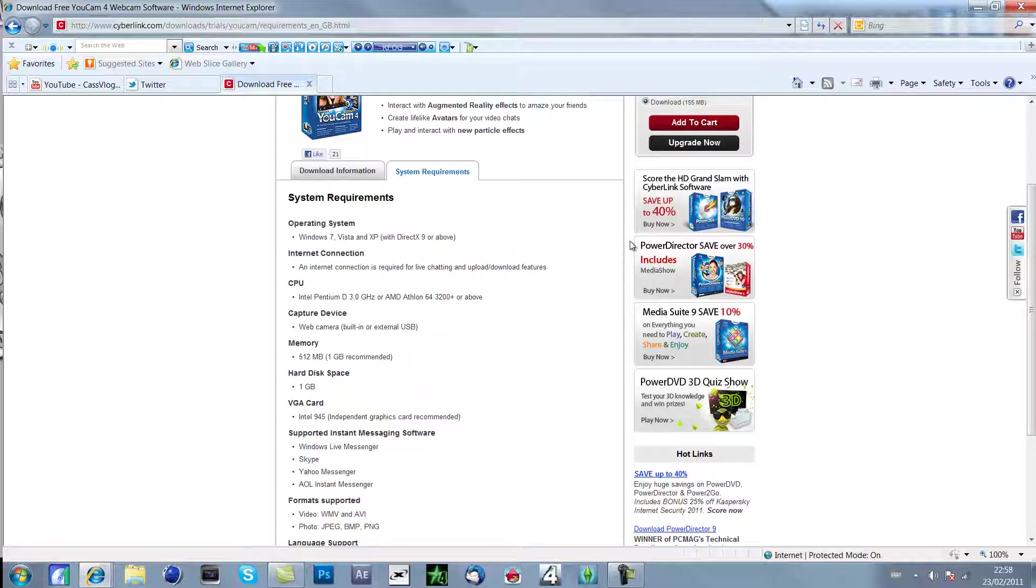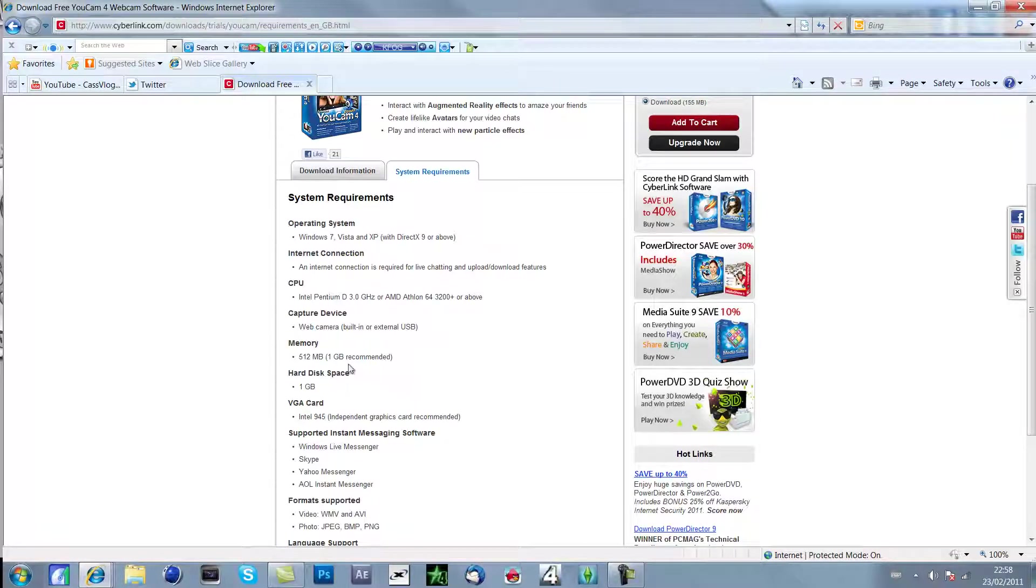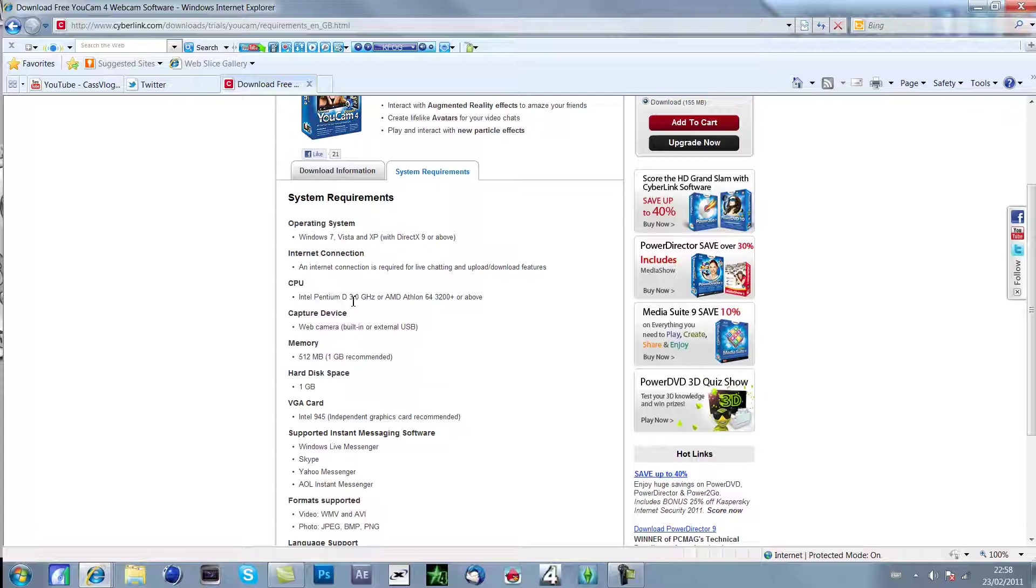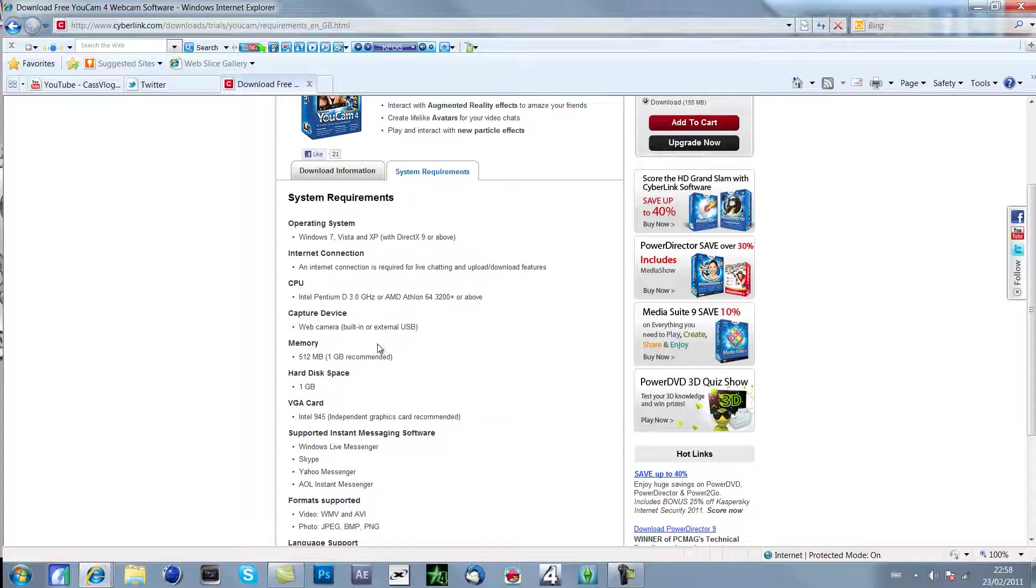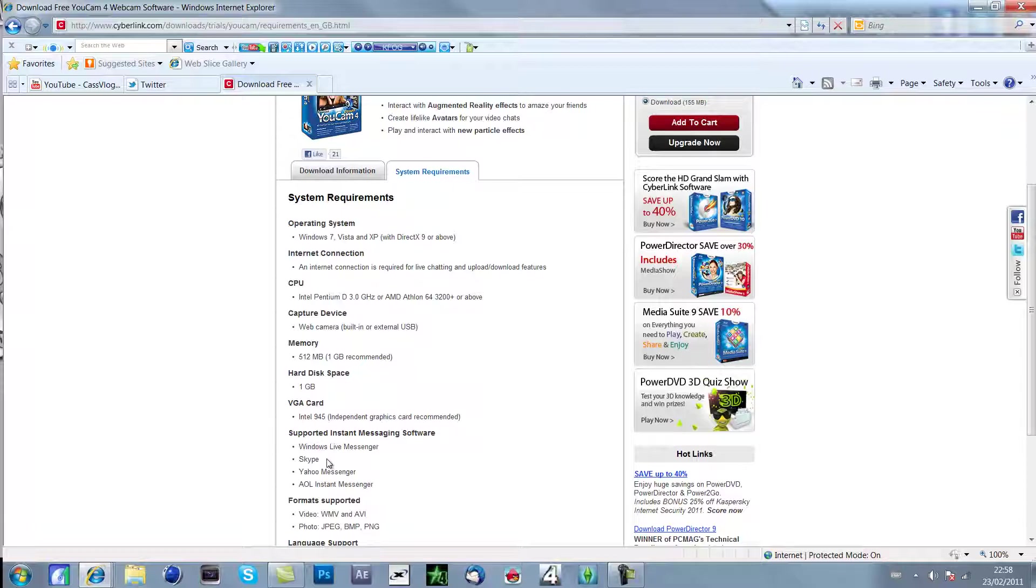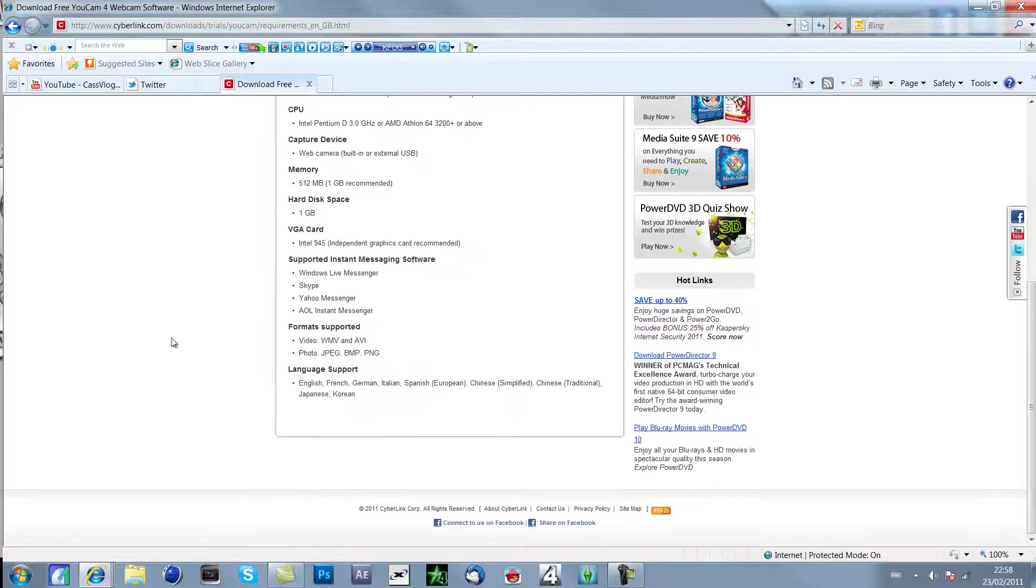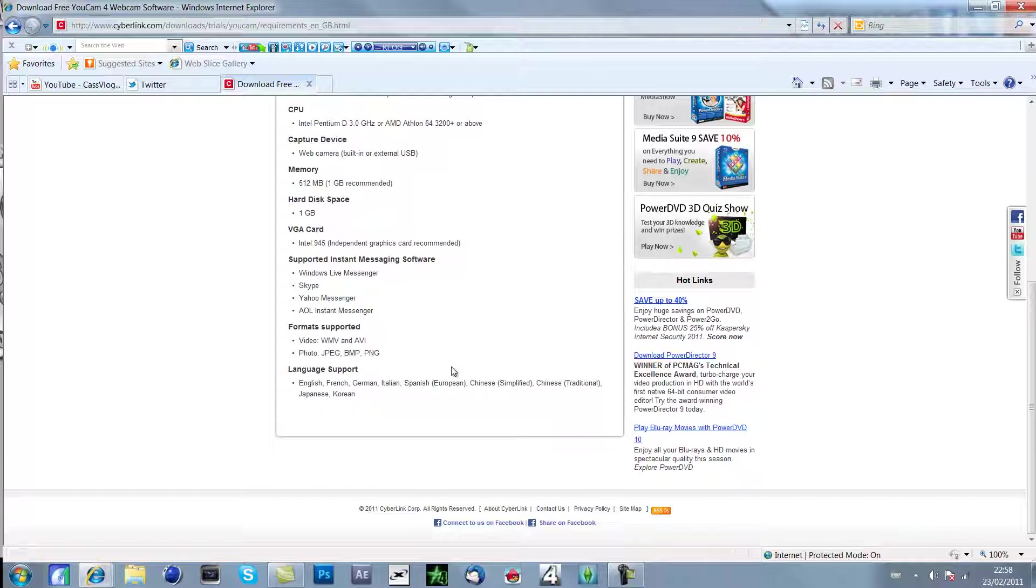Also as well, webcam built in, make sure you have a USB webcam. That's what you're going to have to need. Make sure you have a good processor and make sure you have at least one gig of RAM and a hard disk space of one gig. Make sure you have a good graphics card.